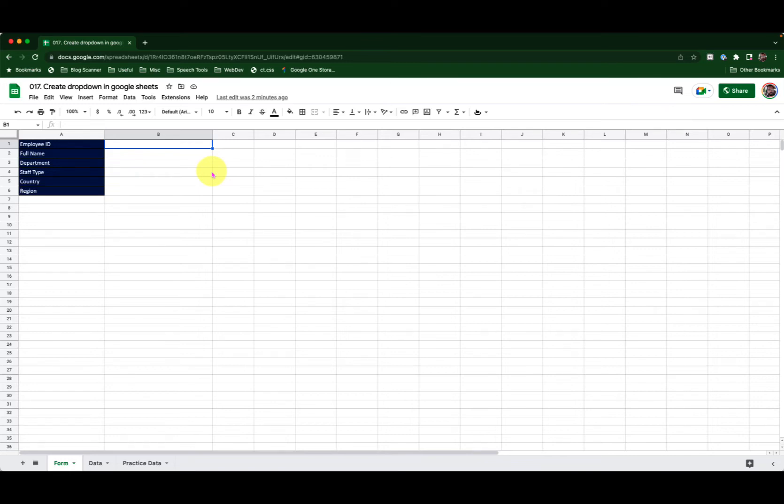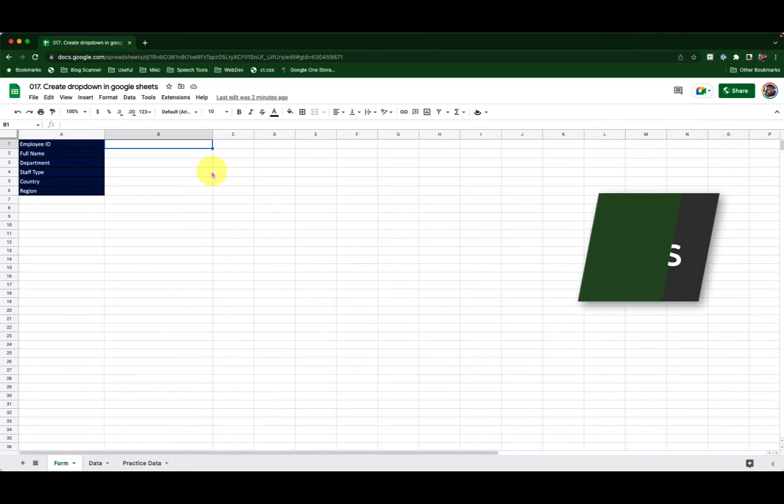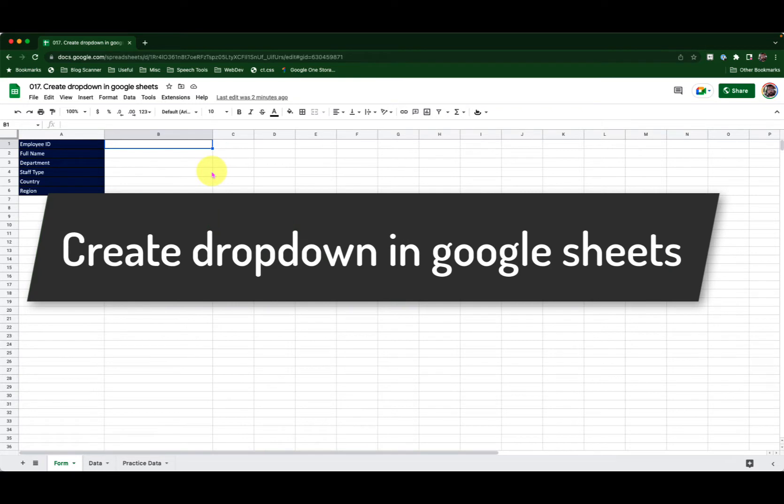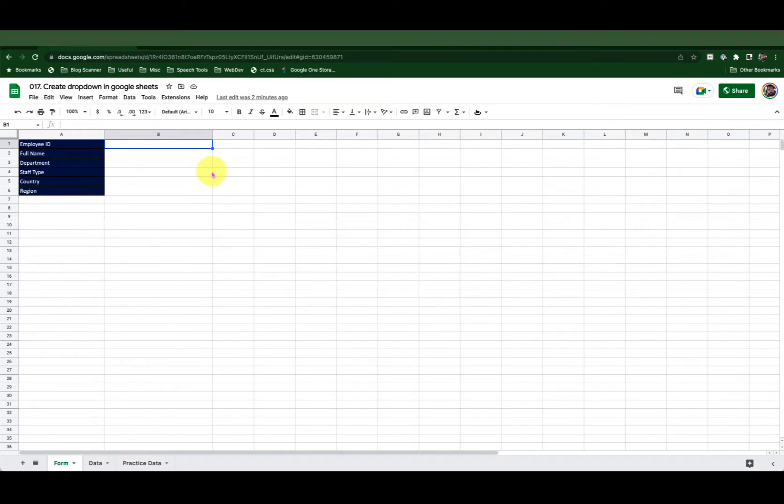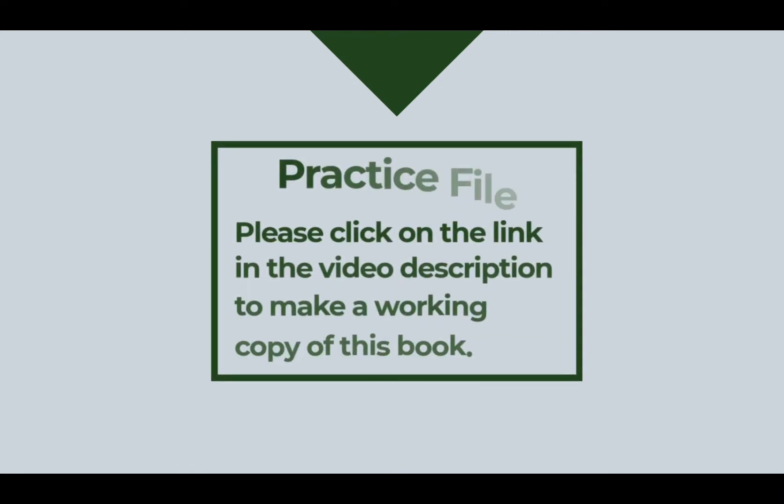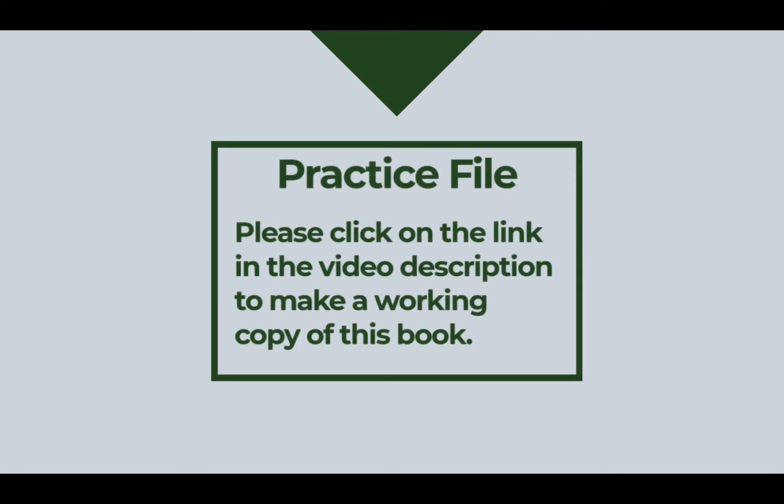Hello and welcome to this brief episode of Google Sheets learning series with Syed. In this episode we will see how to create drop-downs in Google Sheets. To follow along with me please click on the link in the video description to make a working copy of this workbook.